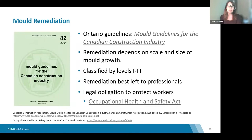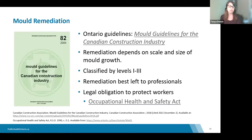Mold remediation depends primarily on the extent of the mold growth. Mold growth can be classified into three categories: level one (small), level two (medium), or level three (large), and appropriate procedures are established for each level. Ontario guidelines are available as a resource to IPAC leads.